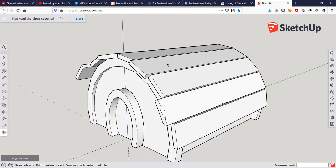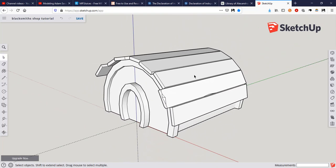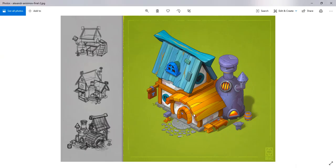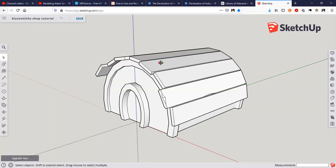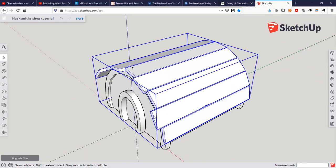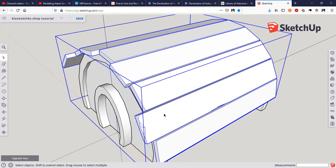Welcome back to part two of the little concept game art piece of the blacksmith's shop. In this episode we're going to go over a few things: how to put some detail in the roof, how to intersect this section into the main body, how to make the barrel, the anvil, and these outside pieces. And then if we have time we'll worry about this. So let's begin.